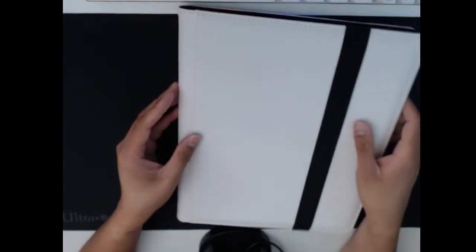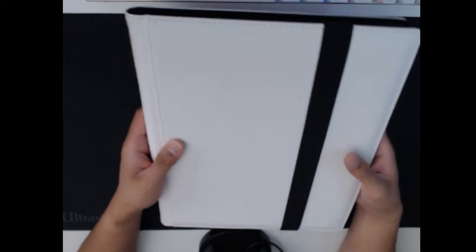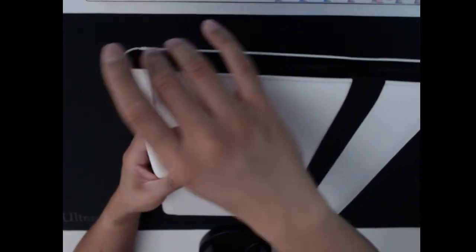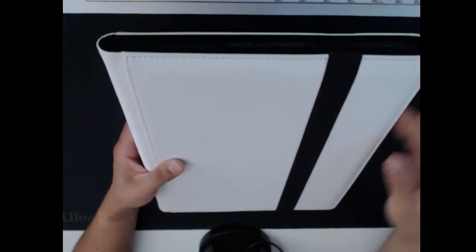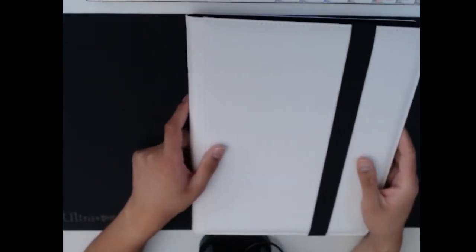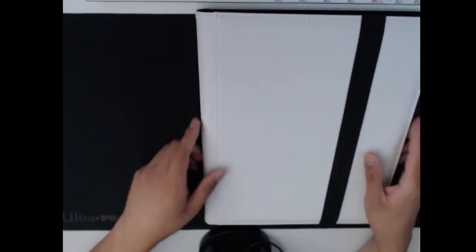One thing to note about this version versus the zipper is that it doesn't have a zipper. And that is going to be a big change that I'm going to talk about a little bit later.